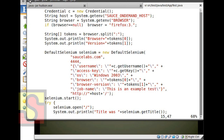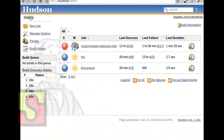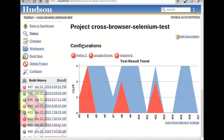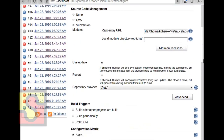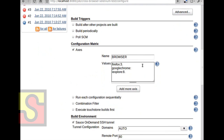On the project configuration side, this is the matrix job type that I mentioned earlier. I'll be checking out the source code from Subversion. Here is where the configuration axis is defined. I define the name of this axis to be 'browser', and then I specify three distinct values: one of my tests would be on Firefox 3.0, another on Google Chrome, and the last one on Internet Explorer.